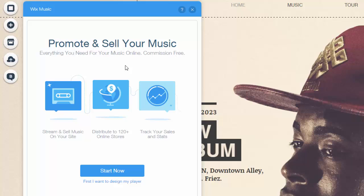Once you do that you are going to see this thing pop up. It says 'Promote and Sell Your Music.' It is commission free and you can sell your music online. You can stream and sell your music, you can distribute it, and you can track your sales and stats. Now you may want to design the player first, and that is what we will do next, but first we are going to click 'Start Now.'